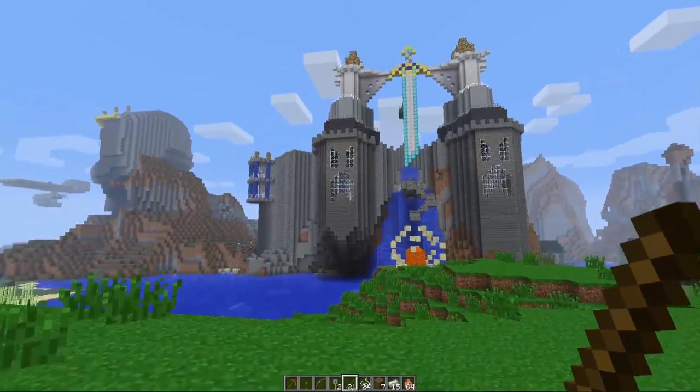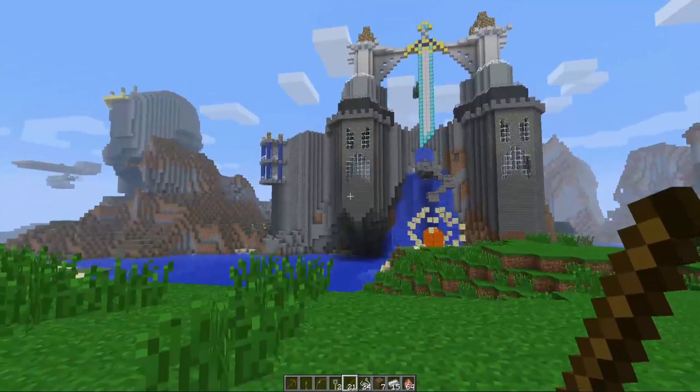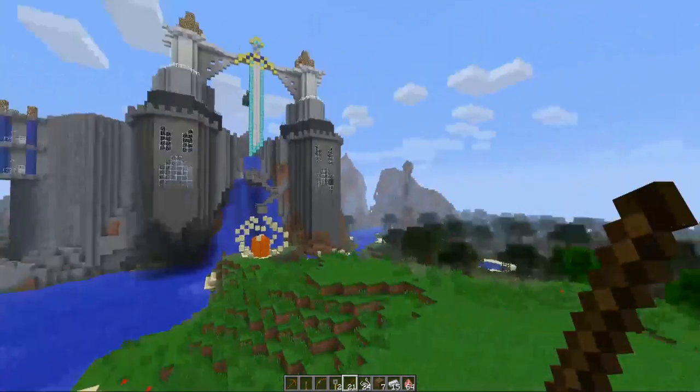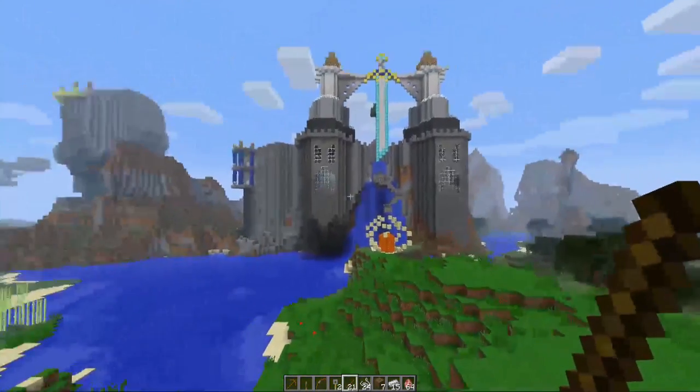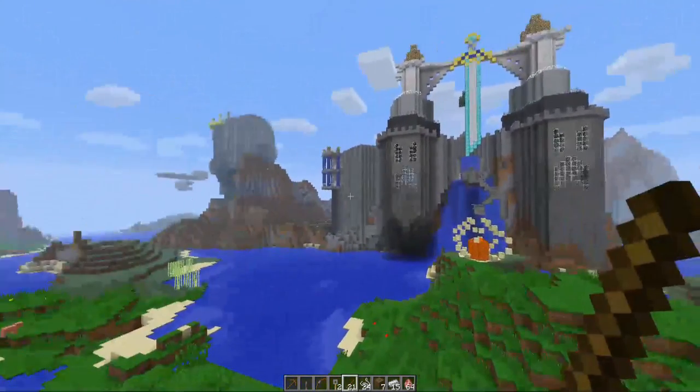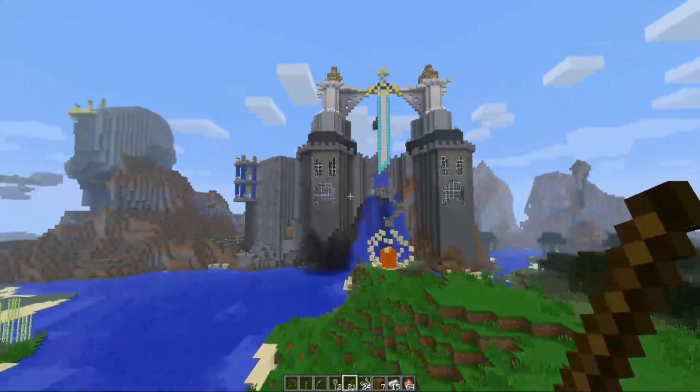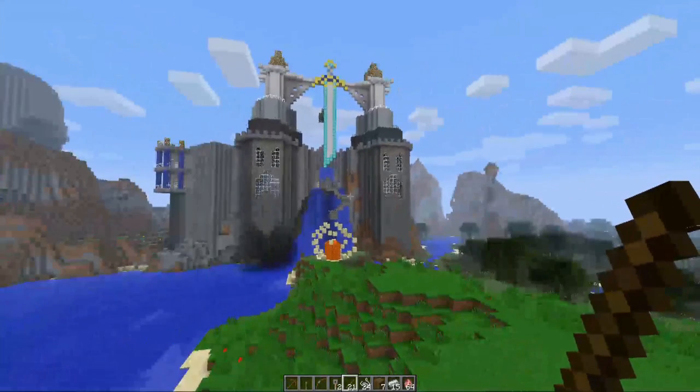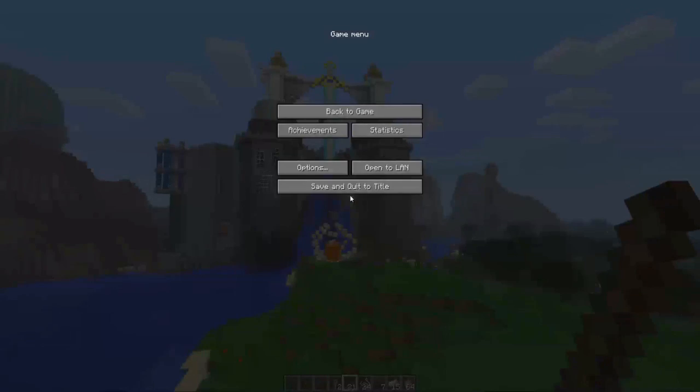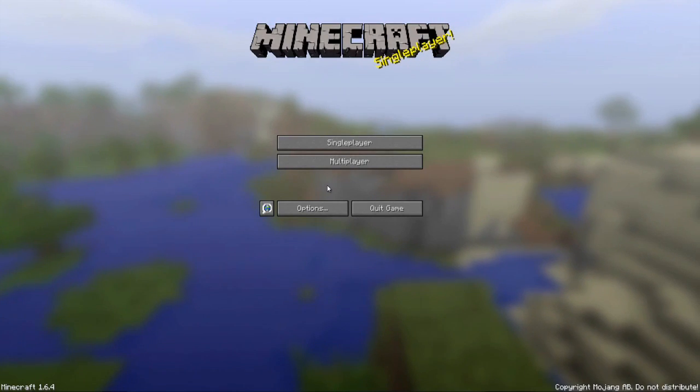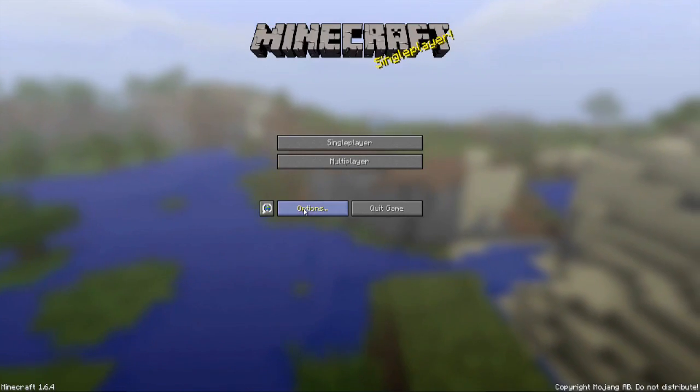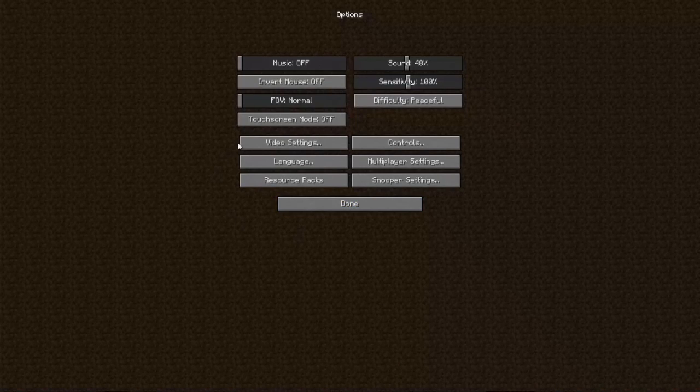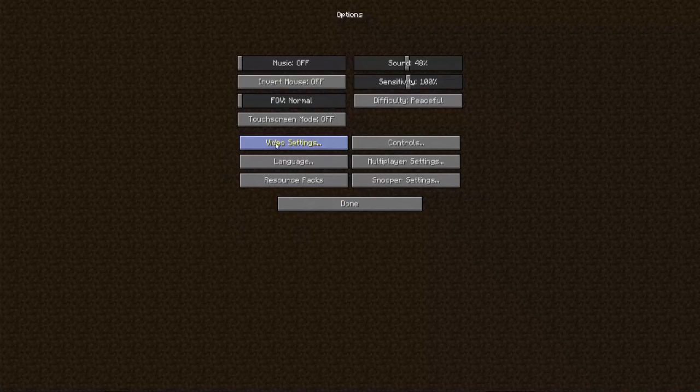In order to fix the slowness it usually has to do with the graphics displays and the options that you have set up in the game. In order to change those options you hit the escape key and go to save and quit to title and options and you'll see these video settings here.